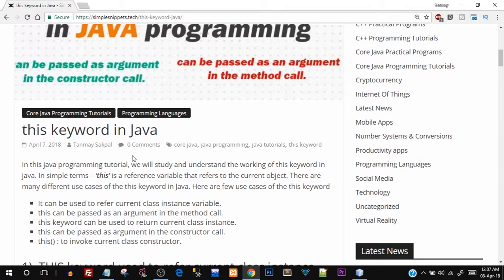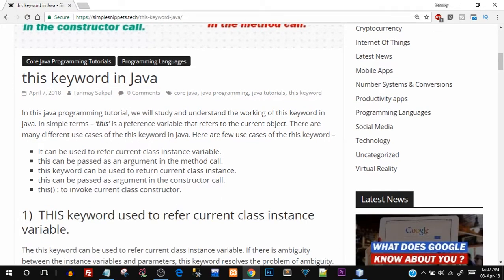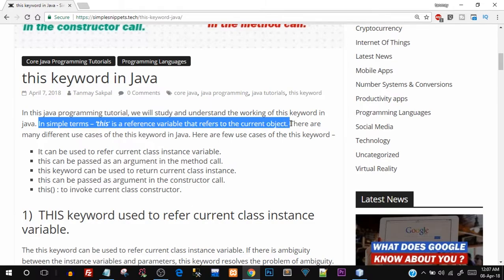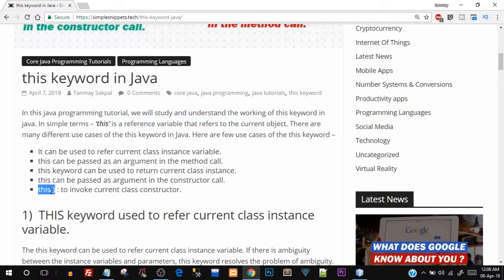Starting off, in very simple terms, 'this' is a reference variable that refers to the current object. The current object or current situation is different, so that's why the 'this' keyword is used in different cases. Here are the use cases: it can be used to refer to the current class instance variable, passed as an argument in a method call, used to return the current class instance, passed as an argument in a constructor call, and 'this()' with parentheses is used to invoke the current class constructor.